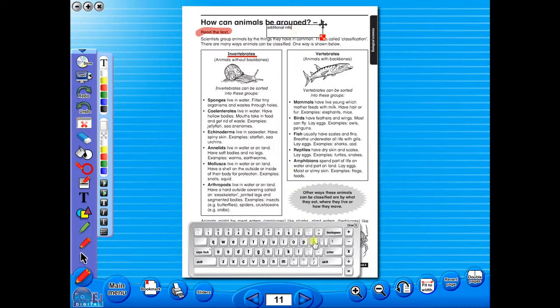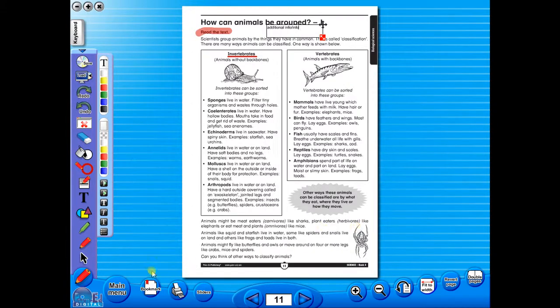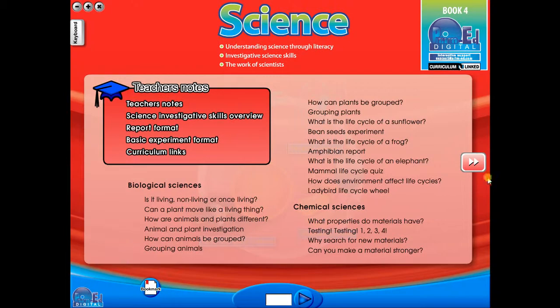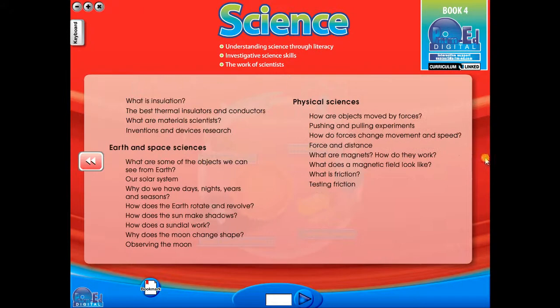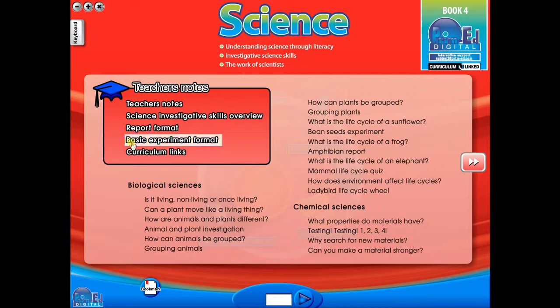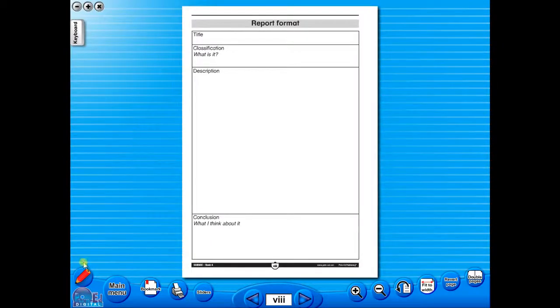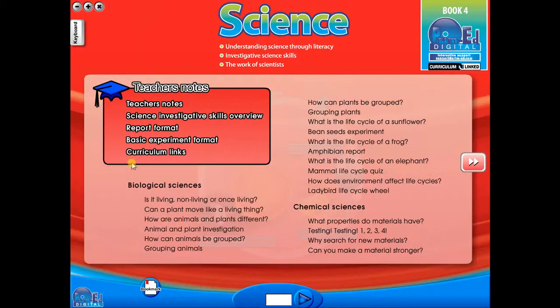Some of the advantages of eBooks are: they reduce the need for photocopying, as many activities can be utilized from the whiteboard. It is easier and faster to print worksheets, as the eBook is linked to the school copier. No more standing at the photocopier trying to get the best copy of a worksheet. The eBook can be saved on the school server, allowing a number of teachers to use the book at any one time.